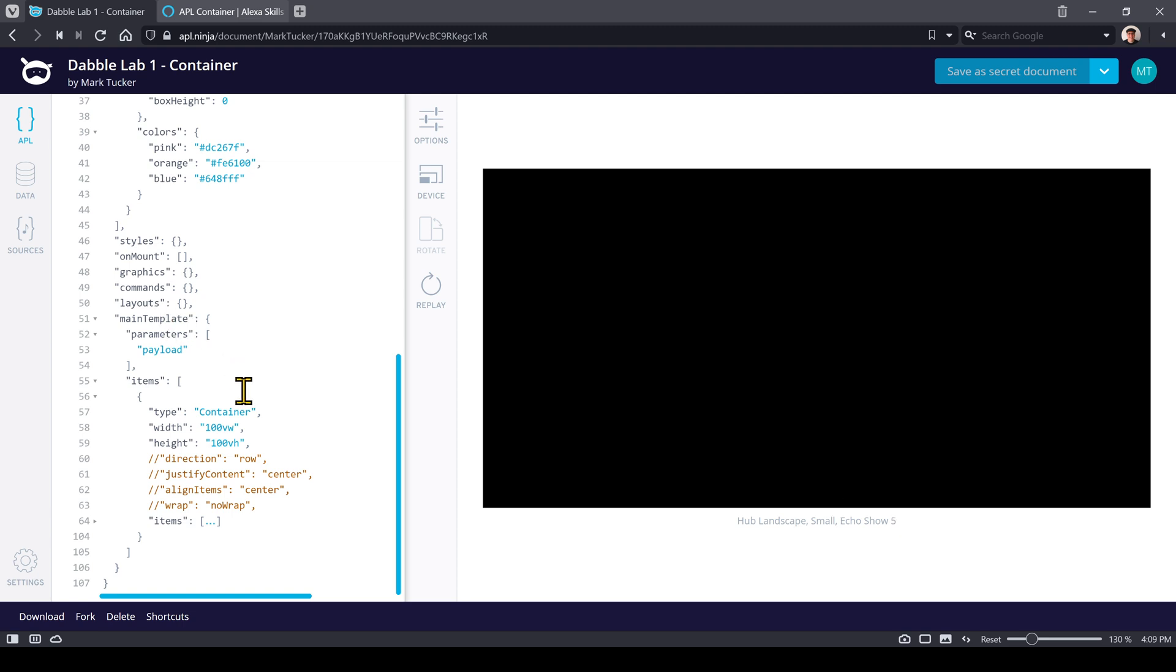Every component in APL has a type, so the fact that the type is defined as container means this is a container component. APL is based on JSON. So things that you'd see in JSON being objects, arrays, properties with key values and the values can be of type string, boolean, or number. Then that's what we're working with.